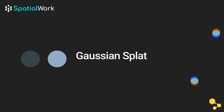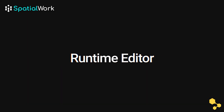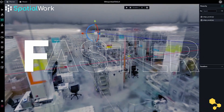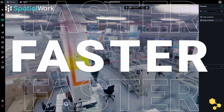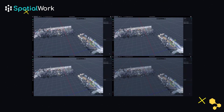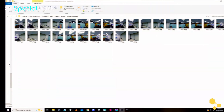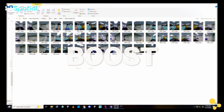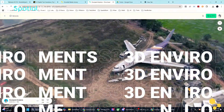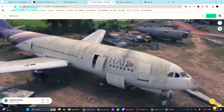That's where Spatial Work's Gaussian Splat Runtime Editor comes in. Using cutting-edge AI Gaussian Splat technology, we've revolutionized the process of digital twin creation. With just a collection of photos, you can now generate ultra-detailed 3D environments without the need for complex modeling software or extensive expertise.